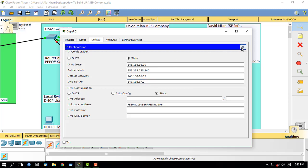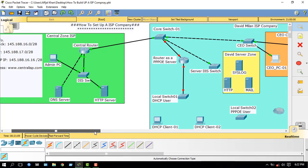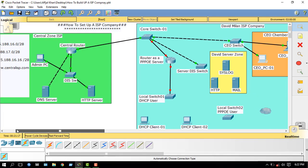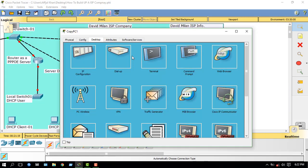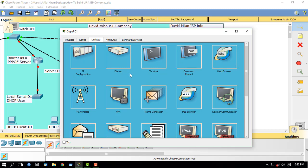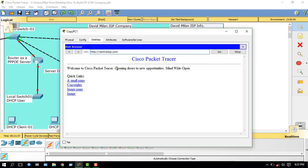Now I will check the connectivity. I will try to contact the central zone ISP using XQTP software. The domain name is centralisp.com. I will open and input centralisp.com. Connectivity is okay.